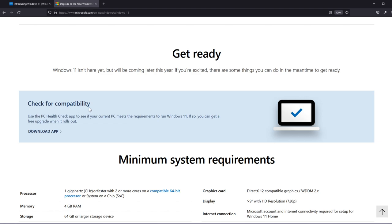Check for compatibility, use the PC health check app to see if your current PC meets the requirements to run Windows 11. If so you can get a free upgrade when it rolls out.